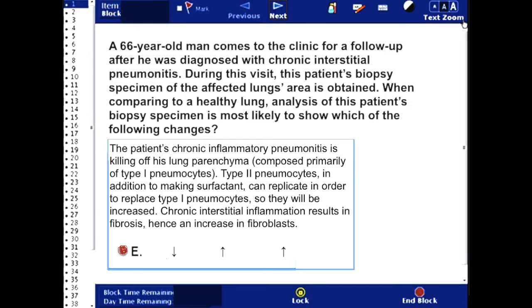On the other hand, type 2 pneumocytes, in addition to making surfactant, can replicate in order to replace type 1 pneumocytes. So they will be increased.